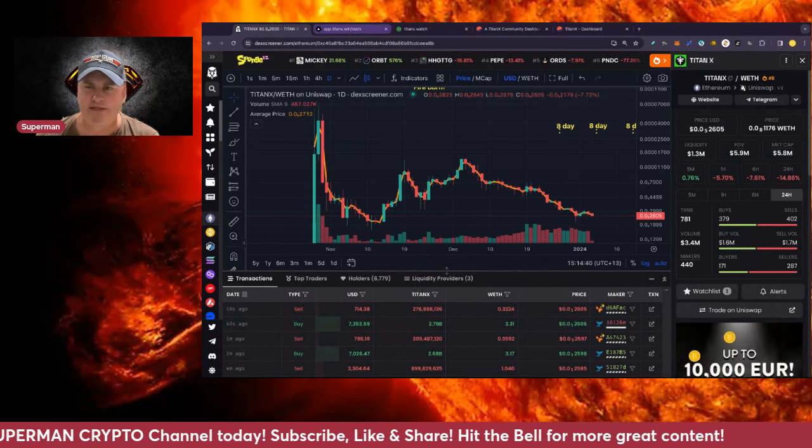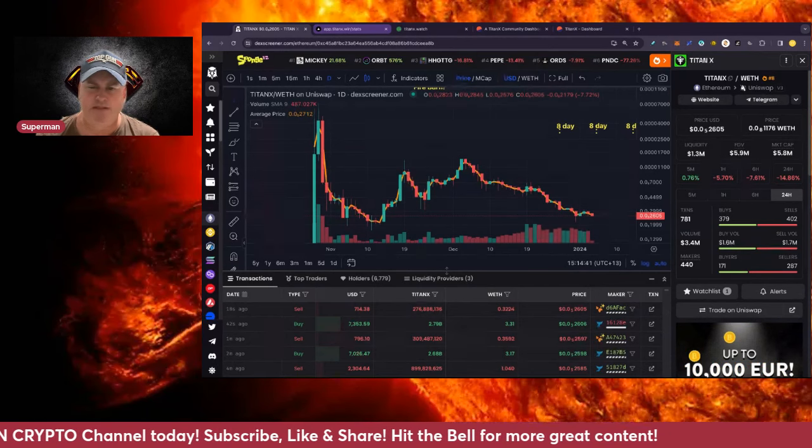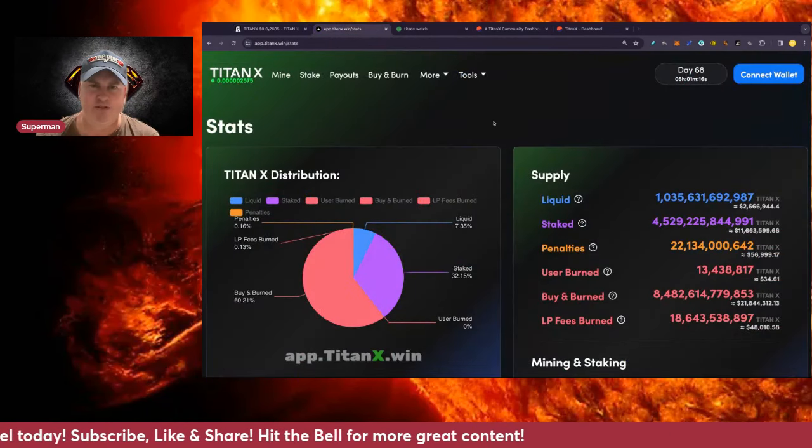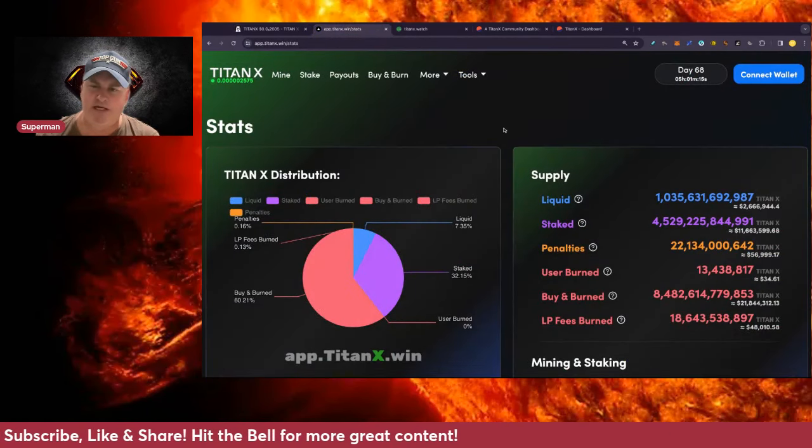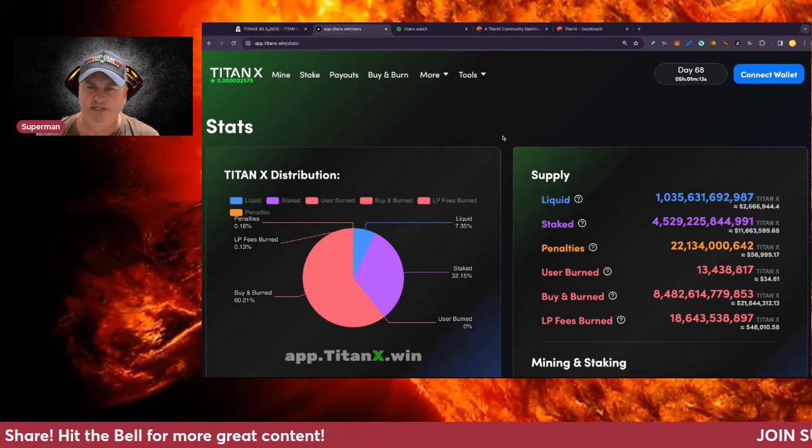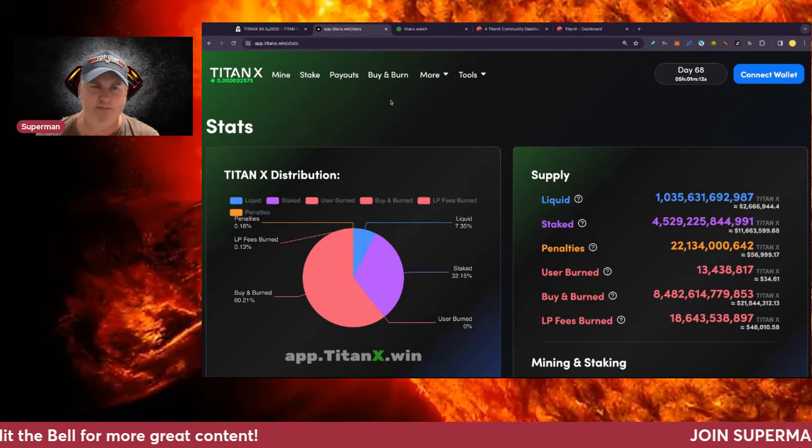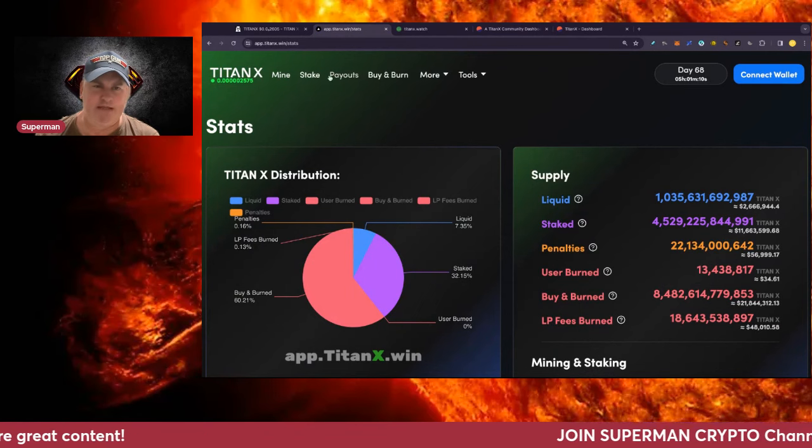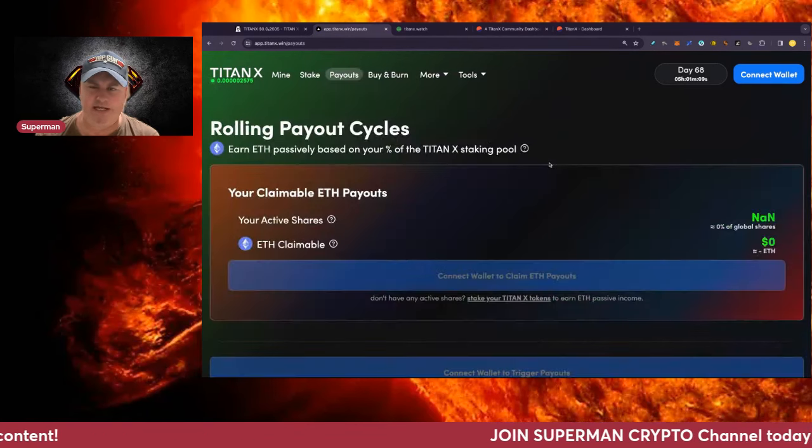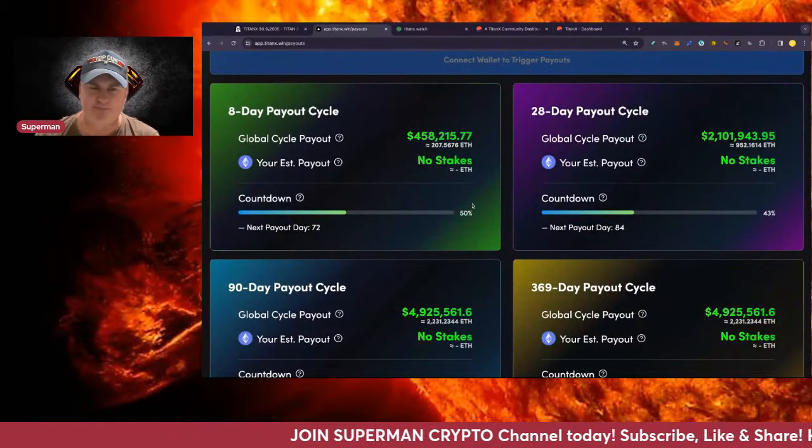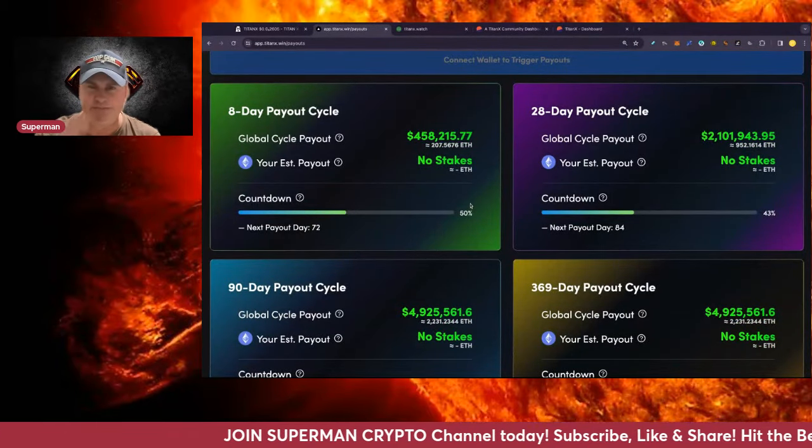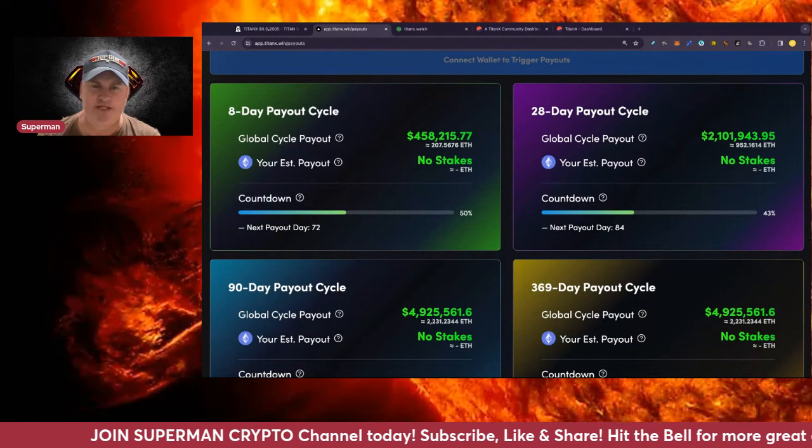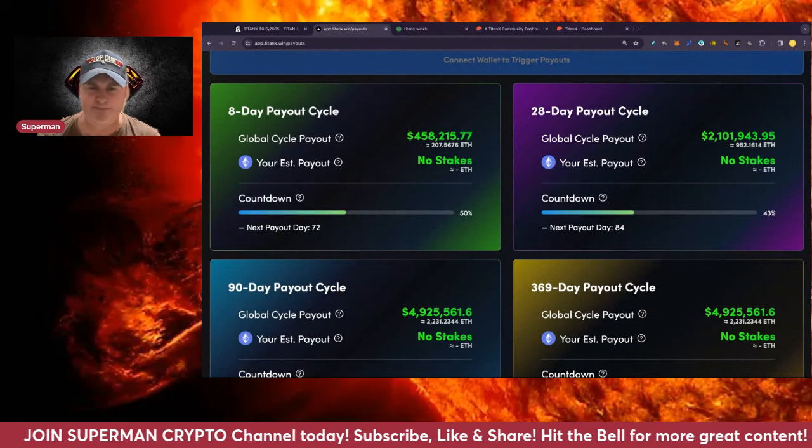In any case, there's always opportunity when the price goes down to buy some for staking shares if that's something you want to do. Now looking at the payouts for staking, we can see at the moment on the eight day, this was expected to be a relatively lower day but it's ticking away pretty nicely - 458,000 in there so far.